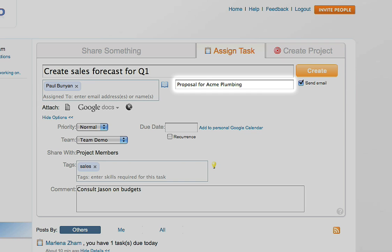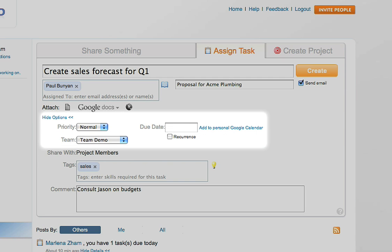On the right, you can add the task to a project. You can attach uploaded files, Google Docs, or links to the task. There are also plenty of options to choose from such as due date, recurrence, and priority.